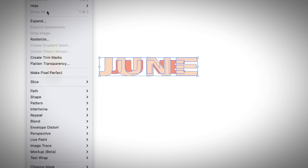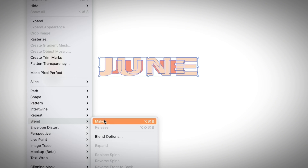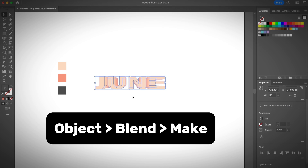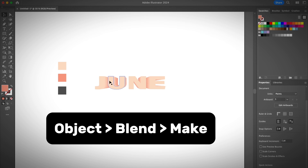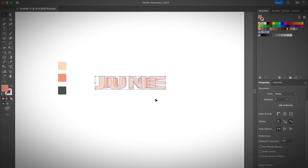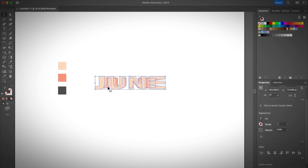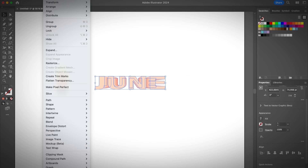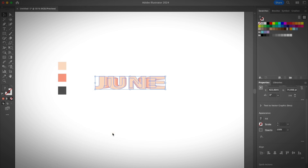Now you have both texts ready. Simply select both and create text outlines using Shift+Command+O, or select both, right-click, and choose Create Outlines. Now that you have both texts outlined, select both, go to Object > Blend > Make. Since I already have the blend option preset, you can see it already creates kind of a 3D effect.